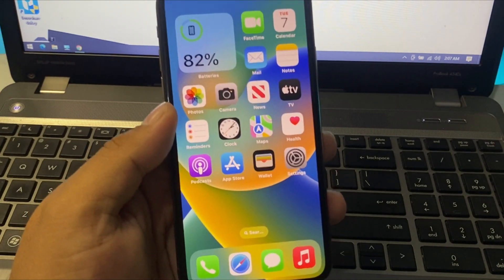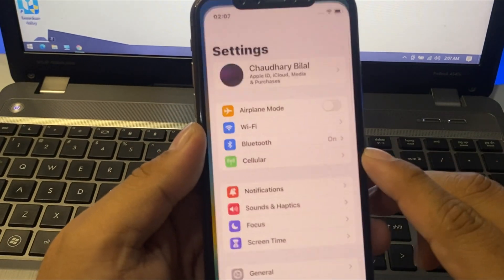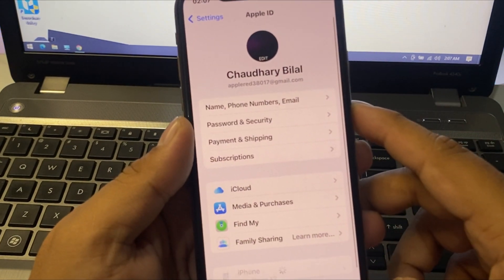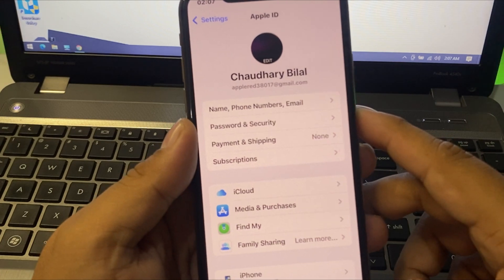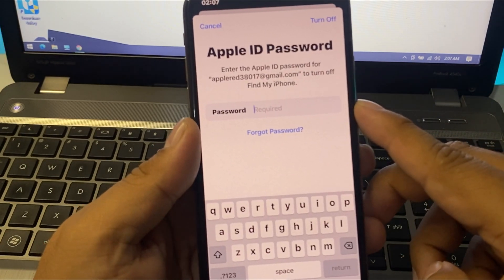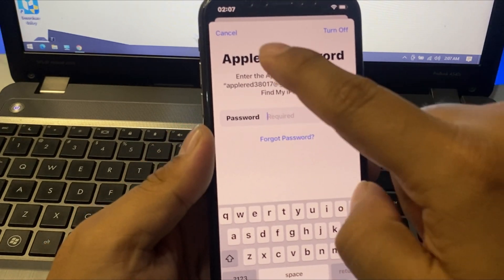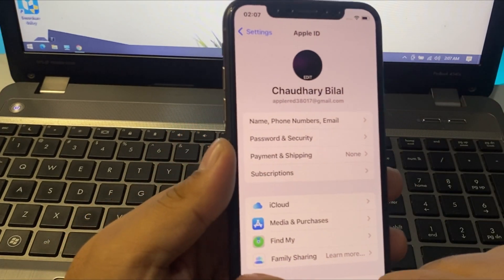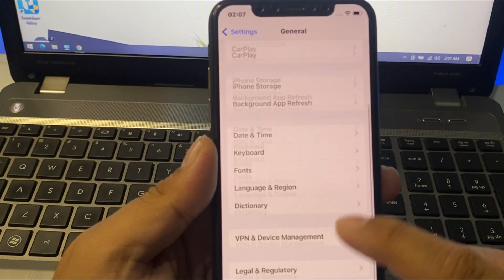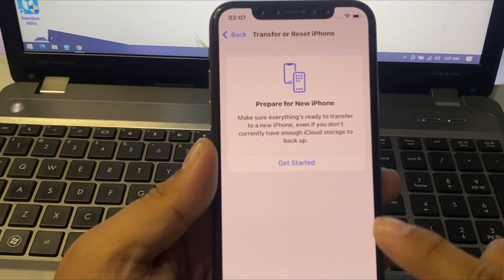Simply, you can see on screen: launch the Settings app. Tap on the Apple ID, tap on Sign Out. You can see it appears on screen that Apple ID password is forgot. To reset your iPhone, simply go back, tap on Cancel, tap on General, then tap on Transfer or Reset iPhone.